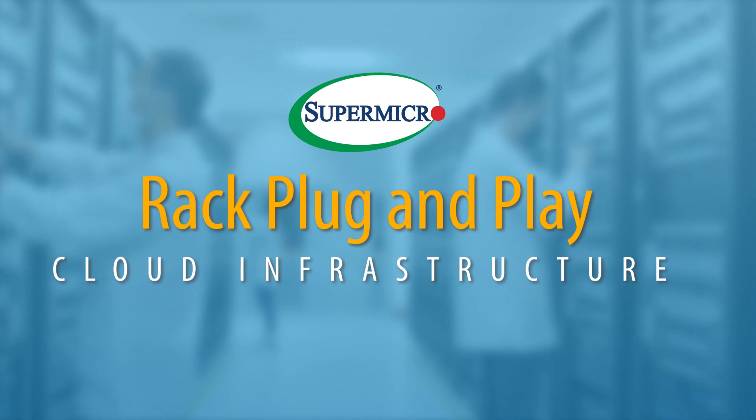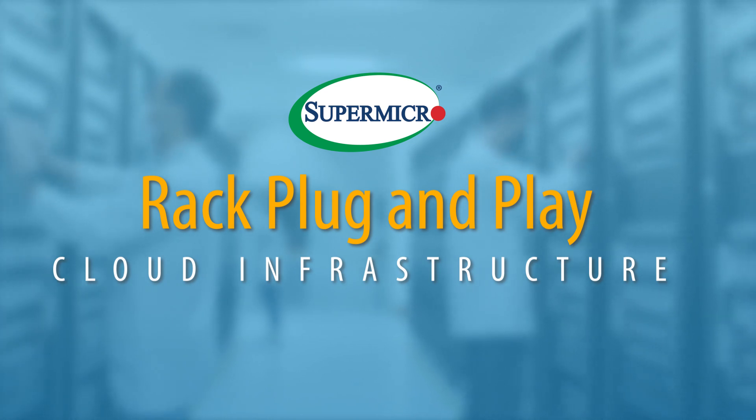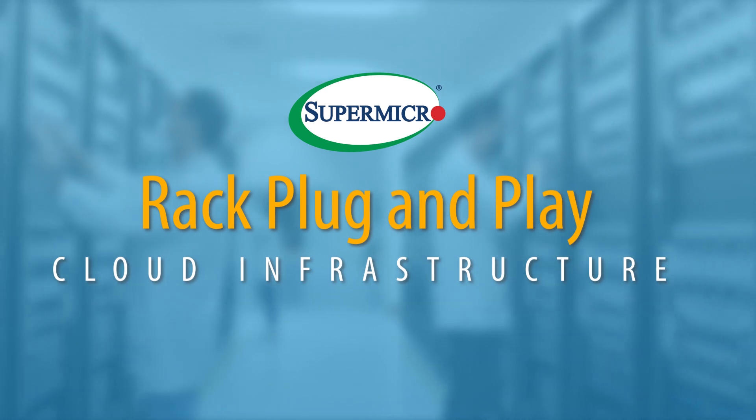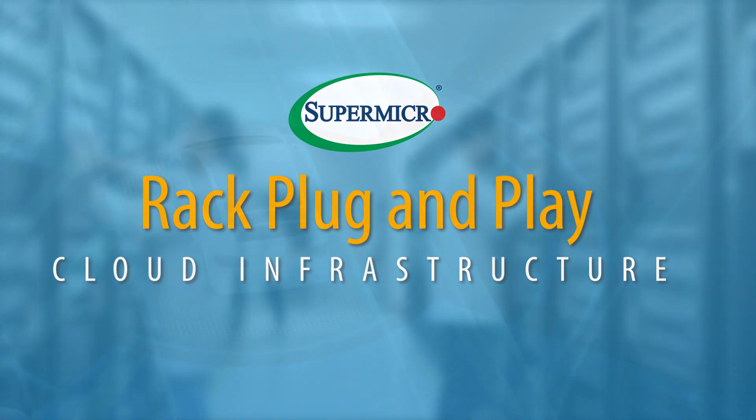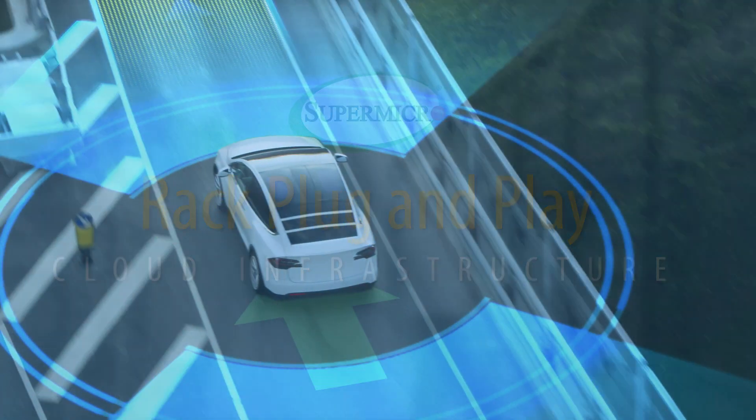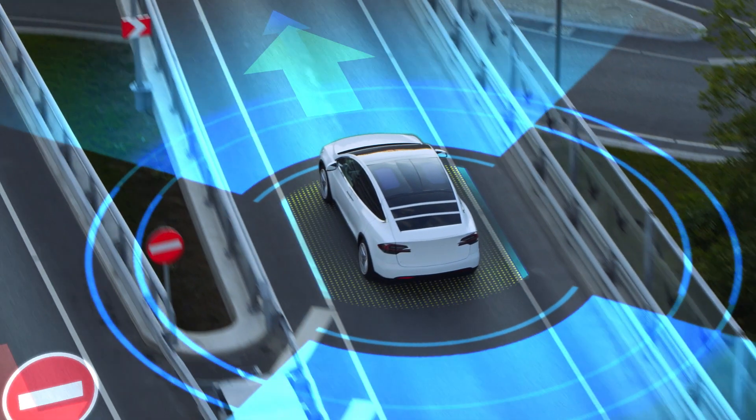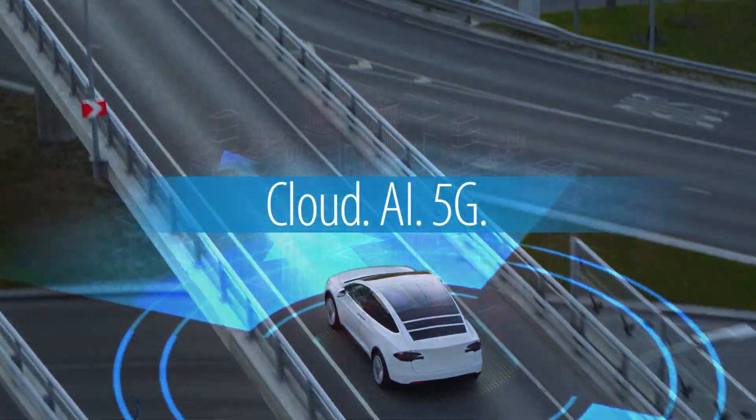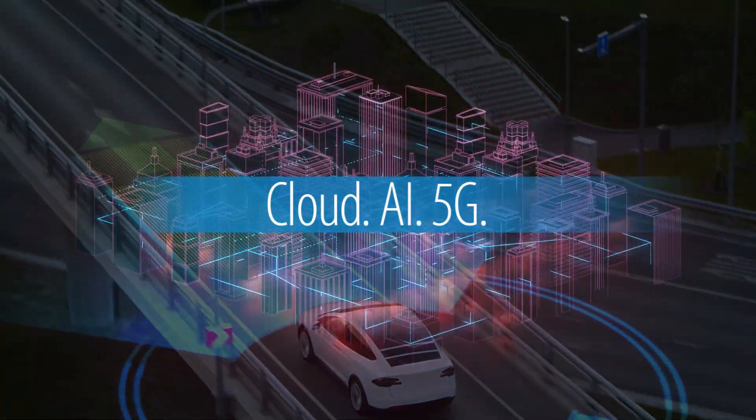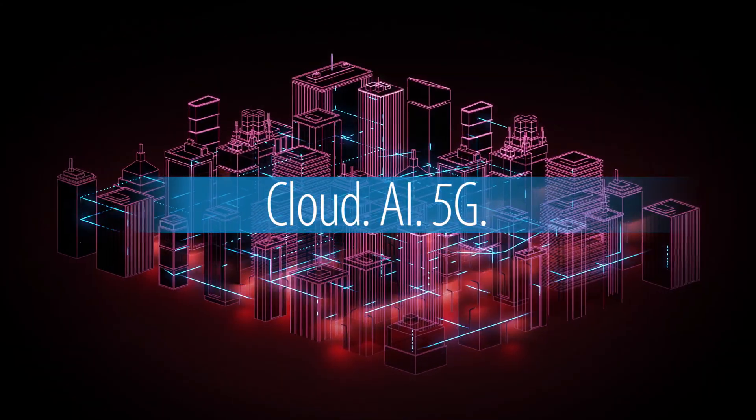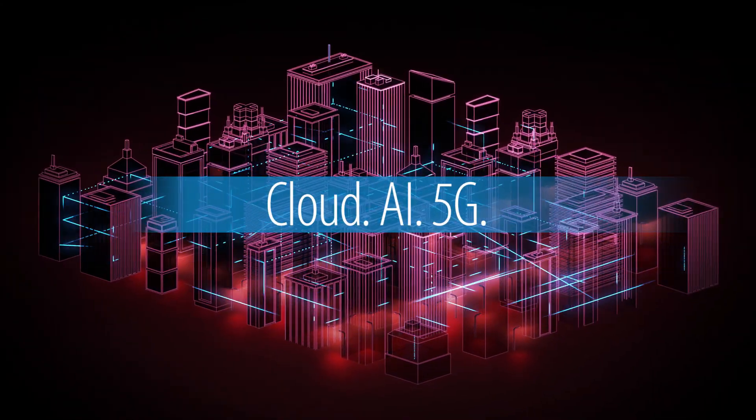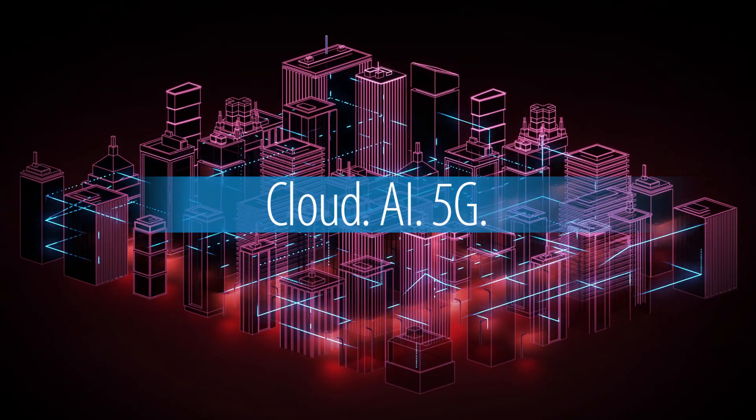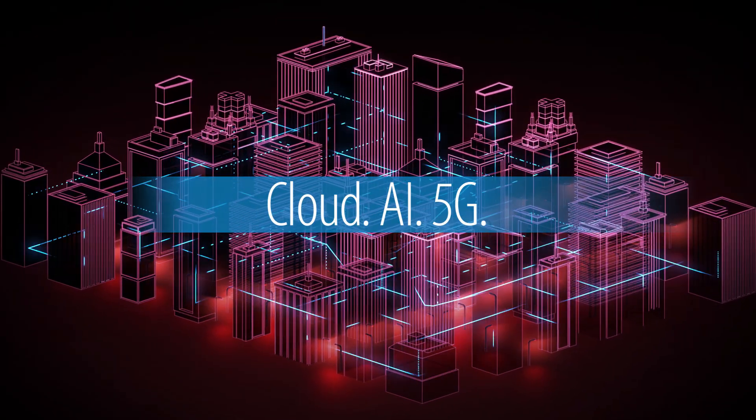The scale of today's compute infrastructure needs to expand to meet the scale of today's opportunities in cloud, AI, and 5G. At-scale computing means data center level computing.